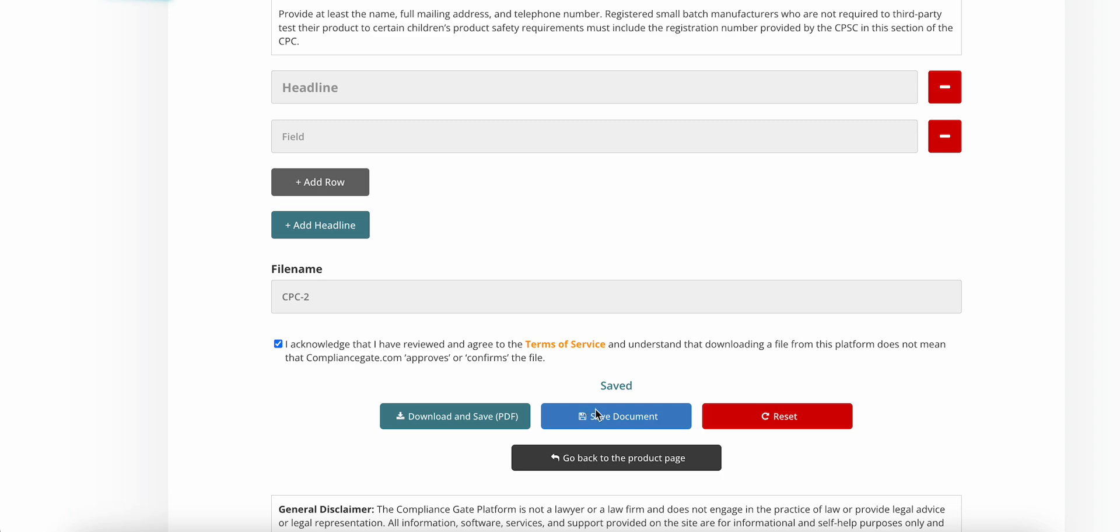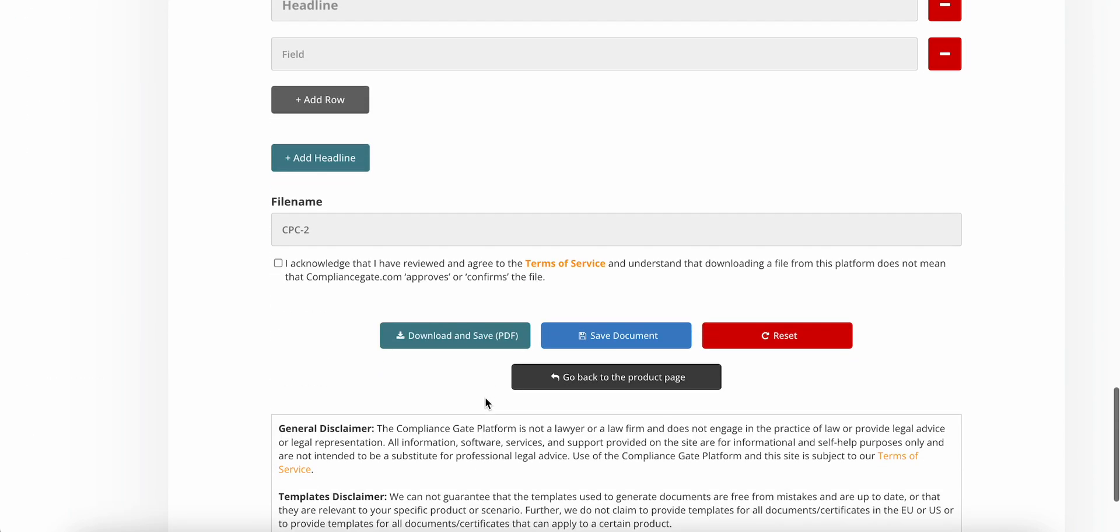And if you click on the button on the left, you can also download a PDF version of the document.